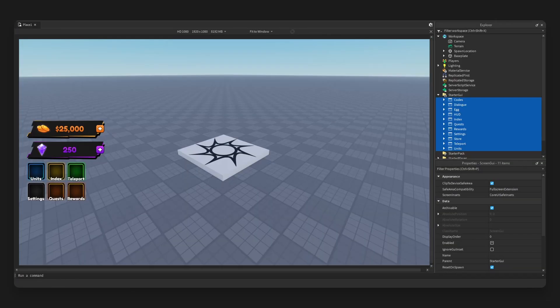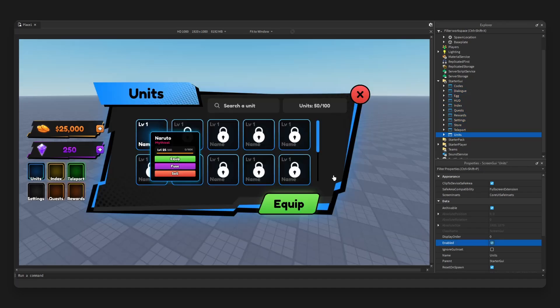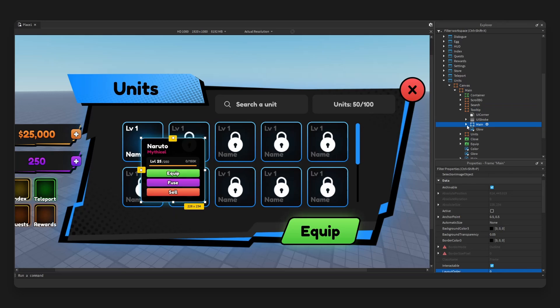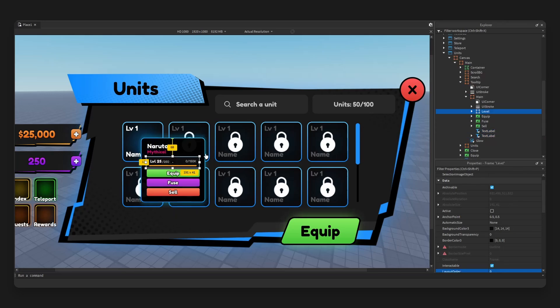Let's take a look at our Anime Simulator UI Kit 2. As you can see, we have 11 total frames. Here is the units frame. We have a toolset right here which you can see, we have name, rarity, we have an exp section which has a progress bar right here.